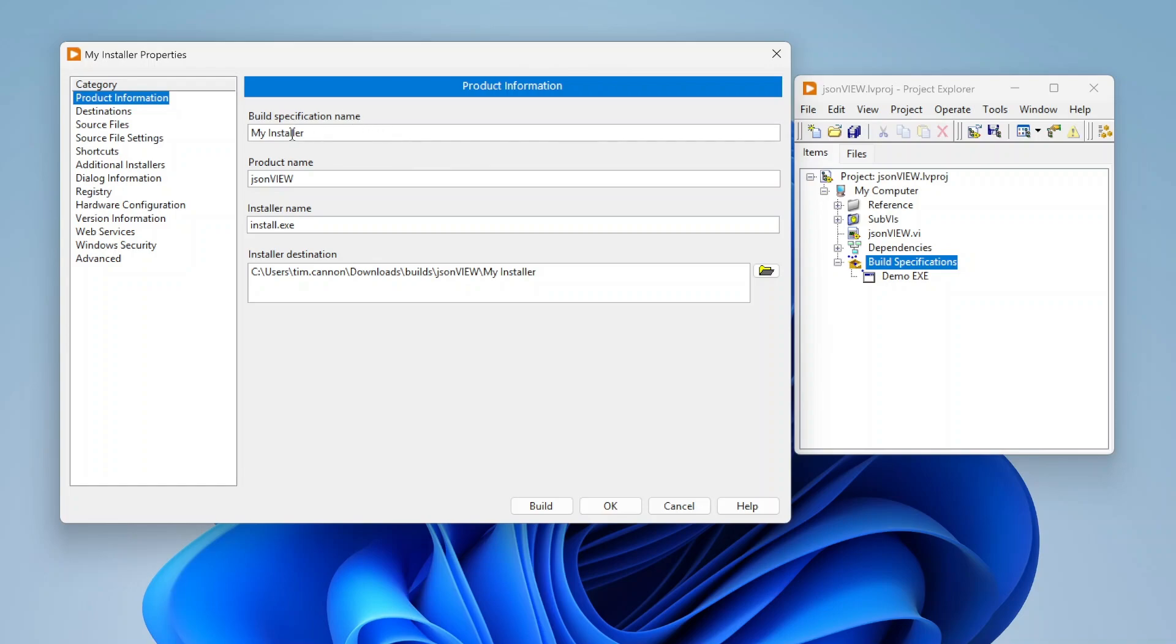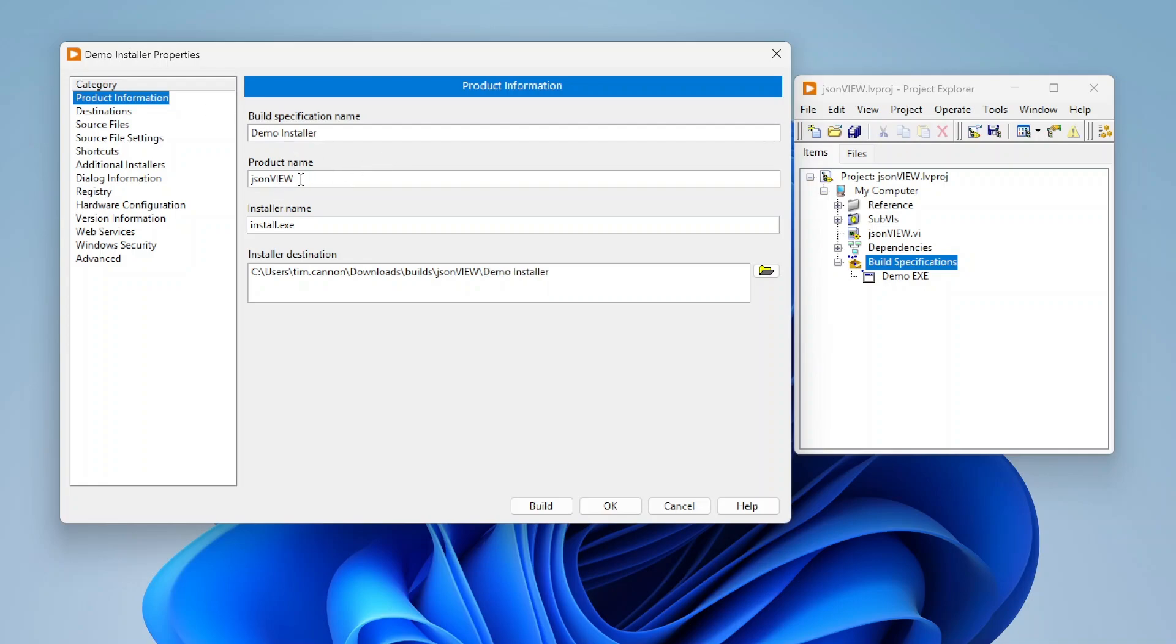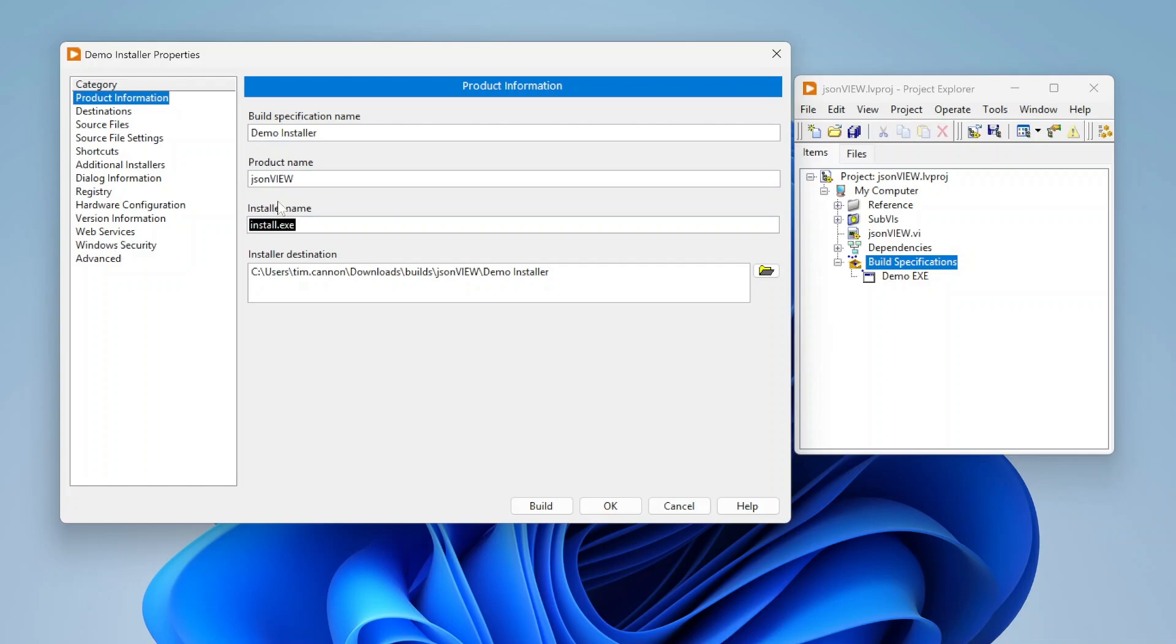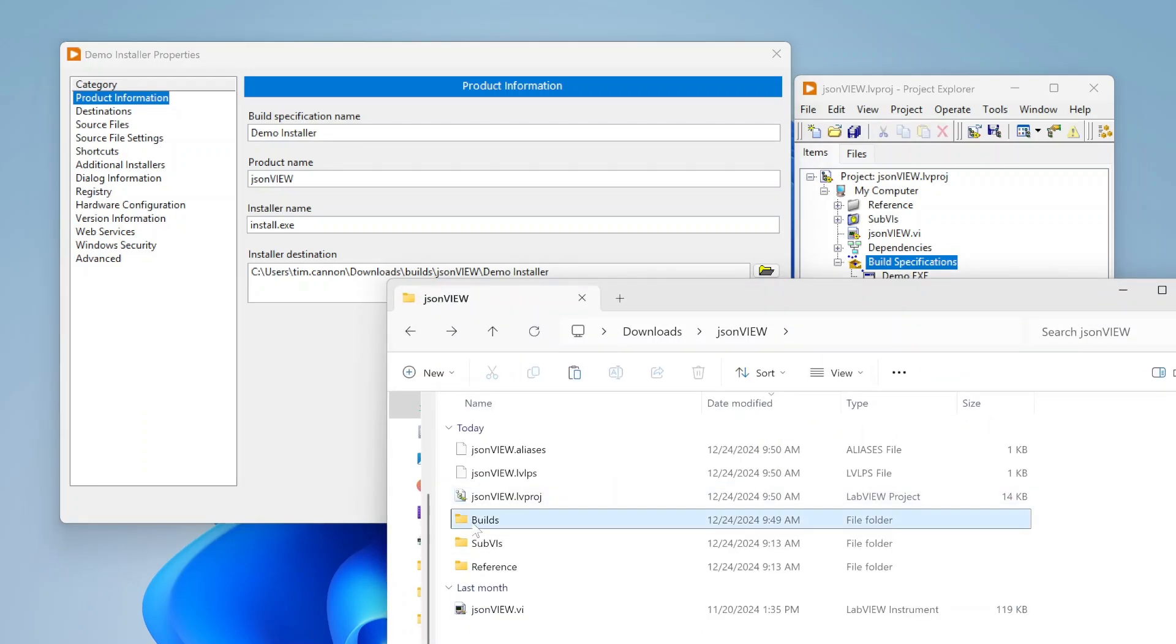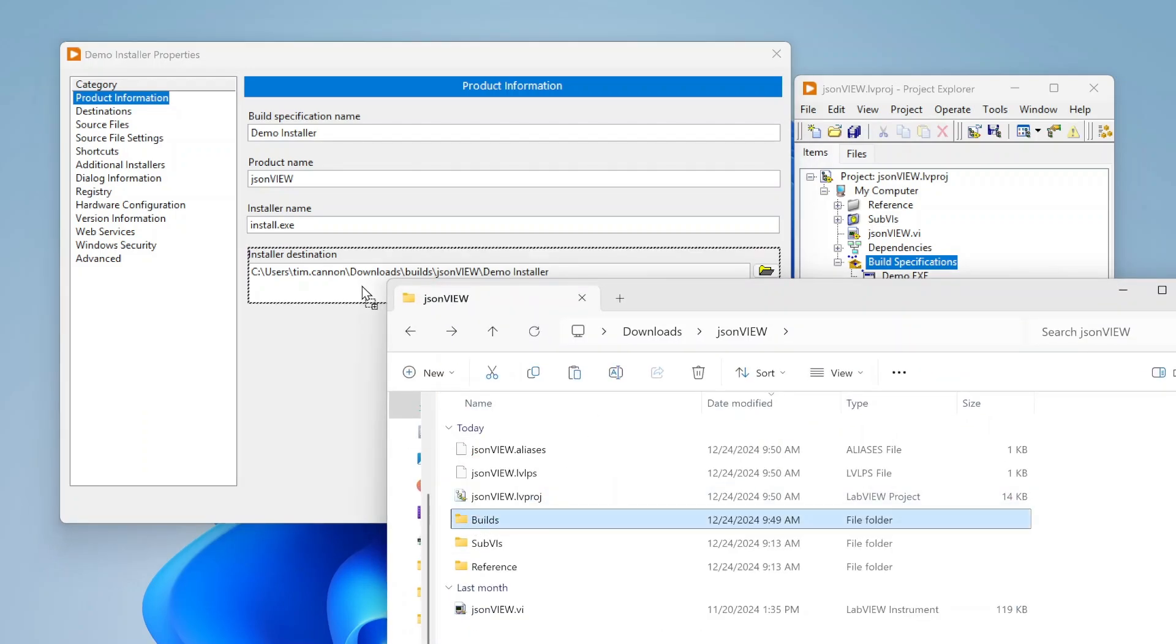Up here we can specify a build specification name. This is basically what's going to show up over here. I can choose a product name, which will help define, for example if you're installing this to program files, it'll create a folder called JSON view or whatever you want it to be called. You can also specify the name of the actual exe to run for the installer, so install.exe is default. If you want to call it something else like setup or some custom name you can, and then we can choose the destination where we want this to get built.